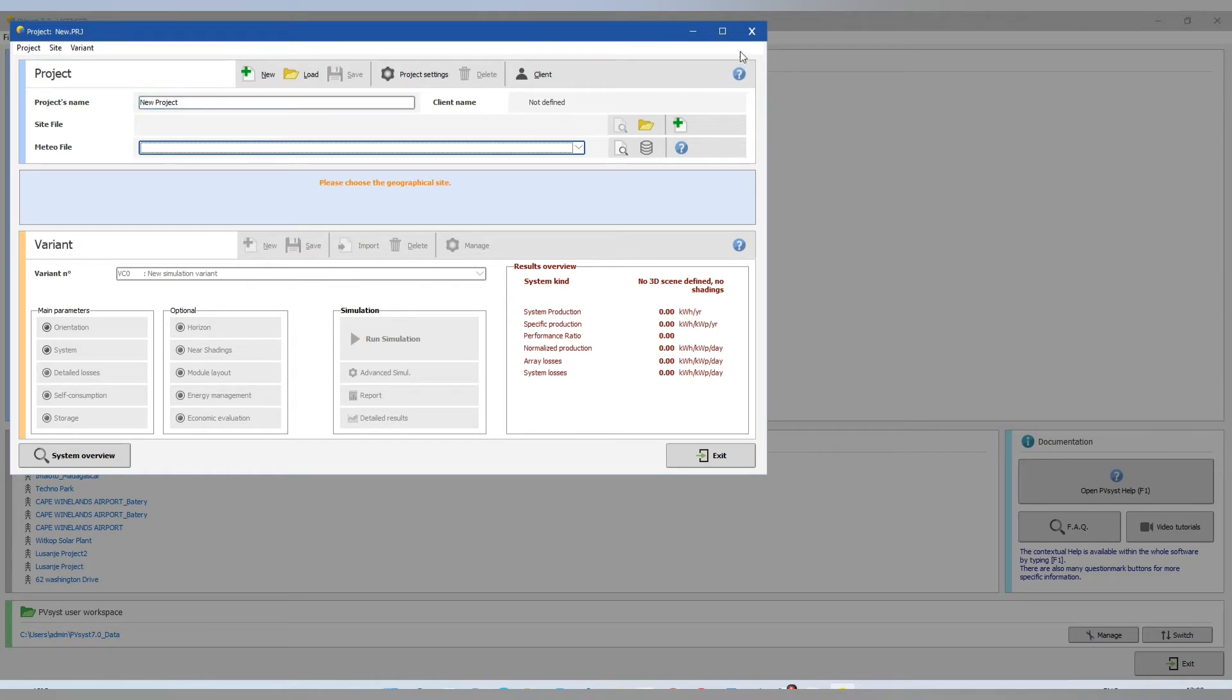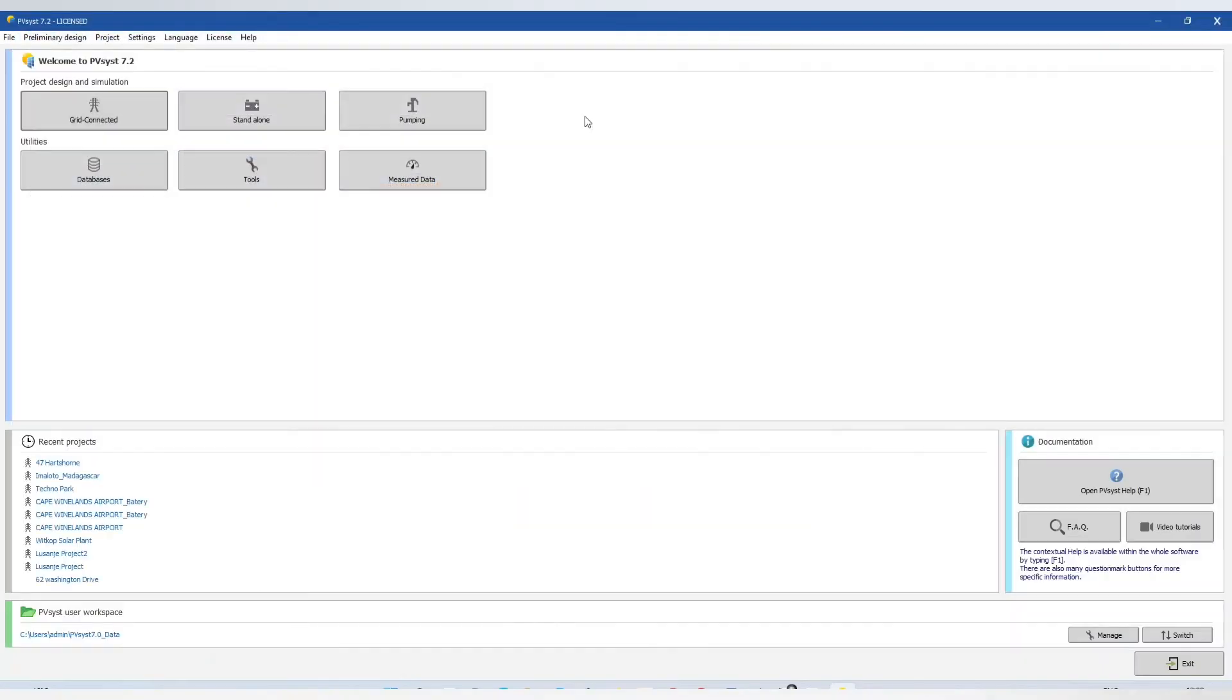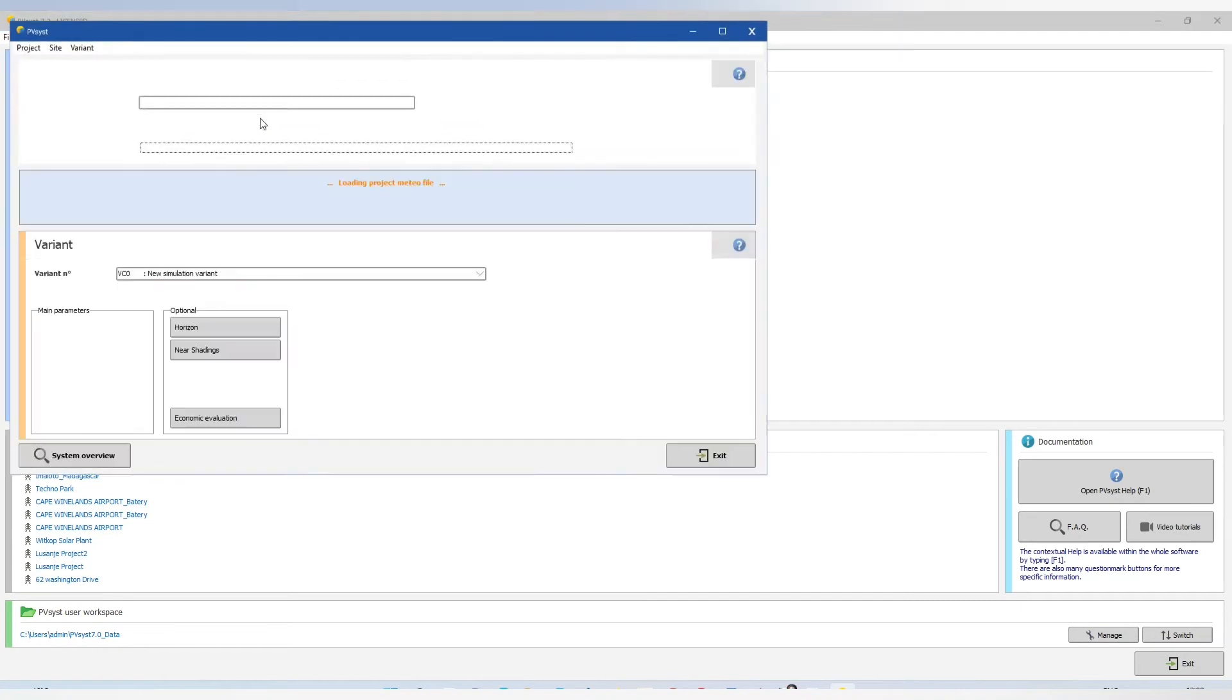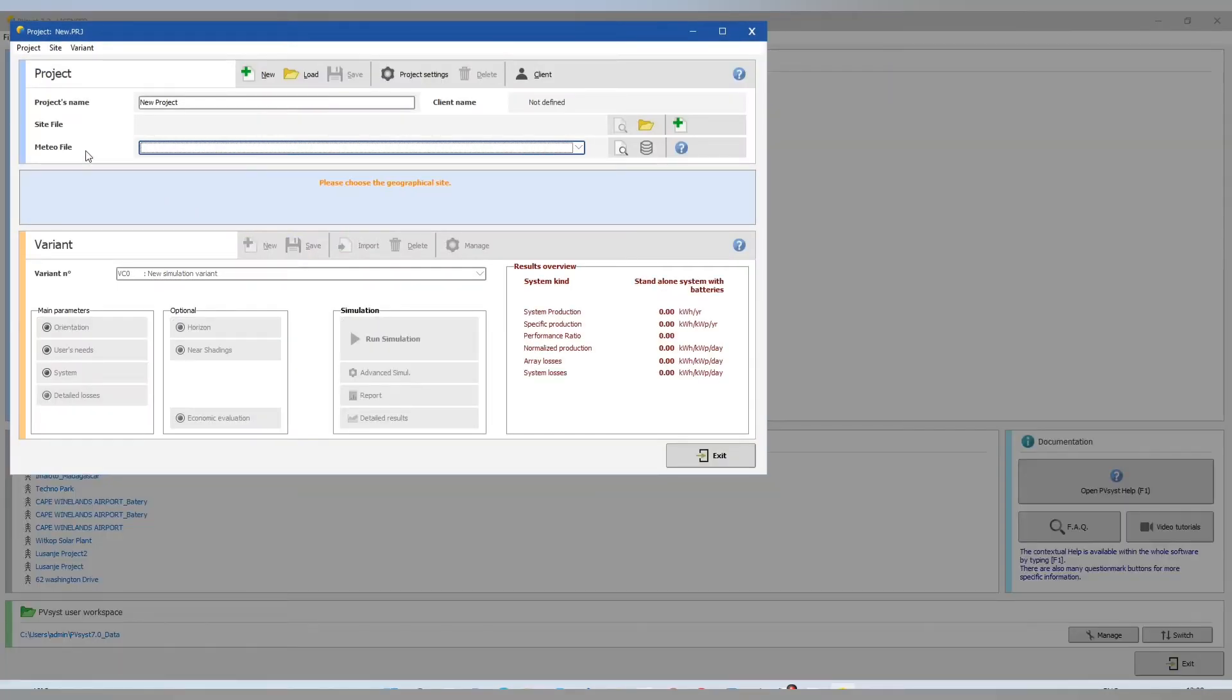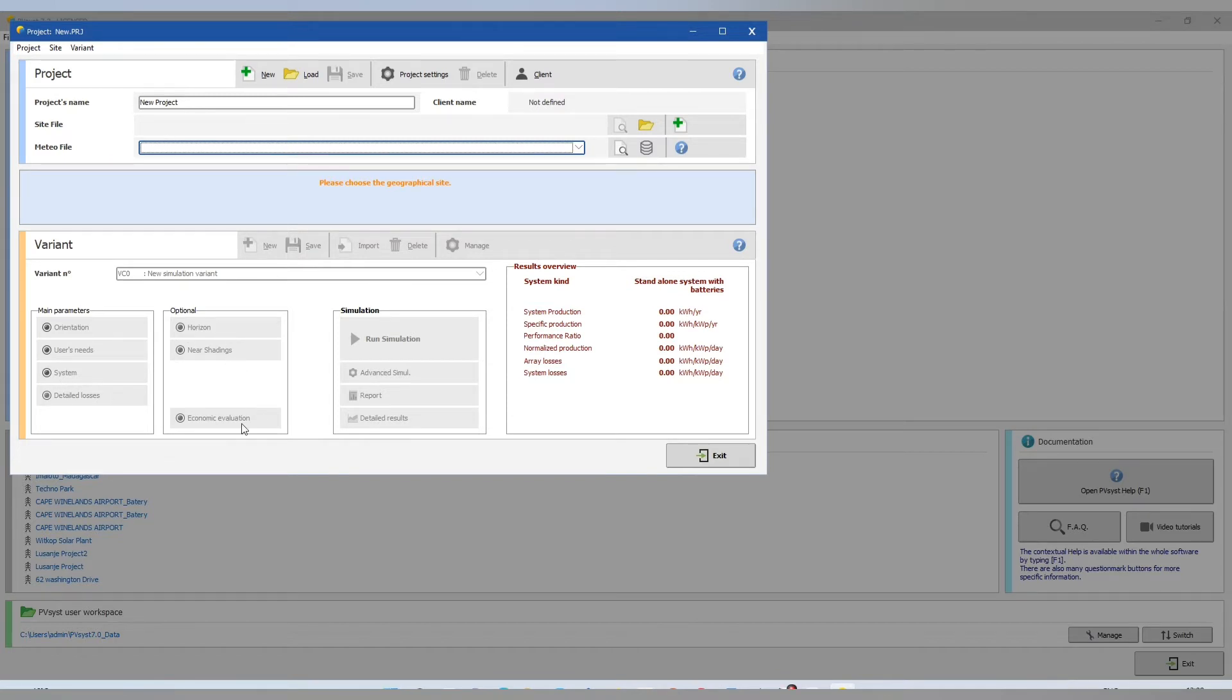And for standalone, we have a project name, a new site, orientation, users need, system, detailed losses, horizontal near shading, economic evaluation and run simulation.